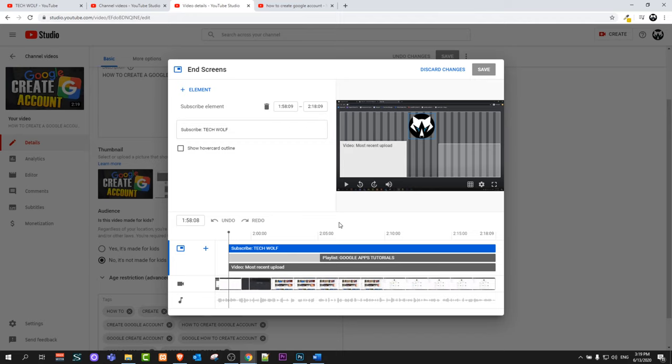This is how you add end screens on YouTube video. If you found this video useful leave a like, share this video, subscribe to my channel if you are new and see you in the next one.